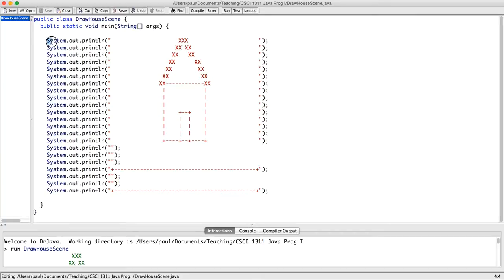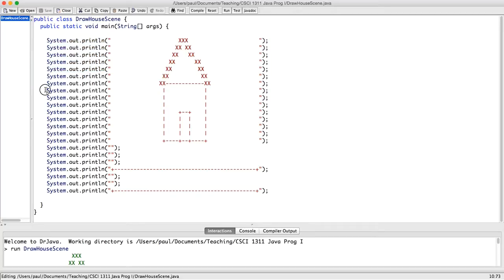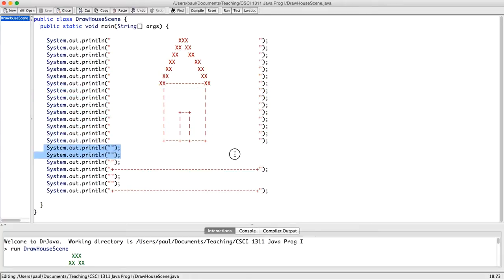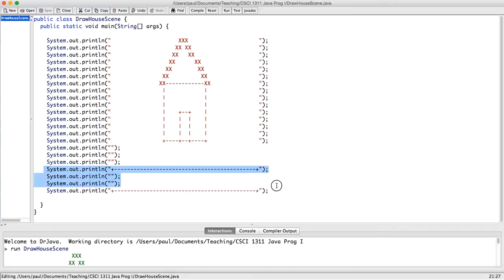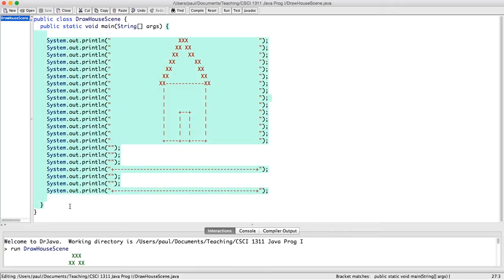So I observed that the scene kind of has four pieces. There's drawing the roof of the house, there's drawing the body of the house, there's drawing the lawn, which is pretty plain, just three blank lines, and then there's drawing the road, which consists of two lines and two blank lines between them. So what I'm going to do is make a procedure for each of those four pieces.